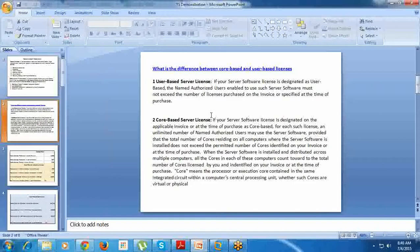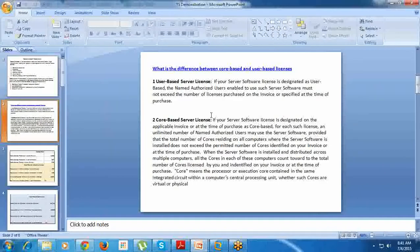Tableau Server is available on two levels: one is user-based and the second is core-based server license. Tableau Server is available in two ways - user-based and core-based.